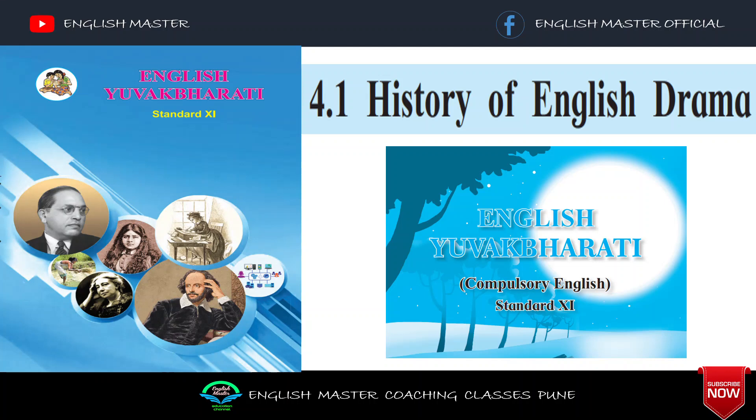Today's session we will study the history of English drama, unit number 4, class 11th. Please like this channel, share this channel and subscribe.